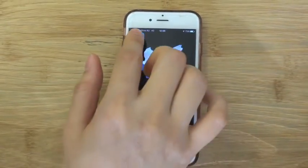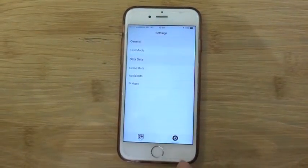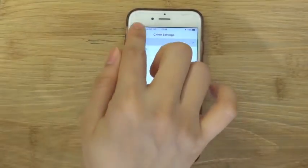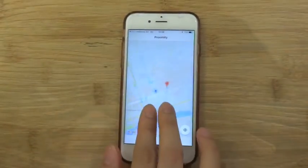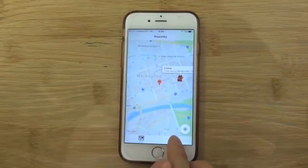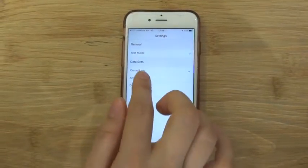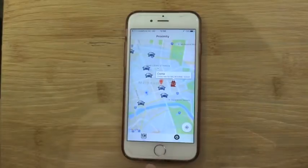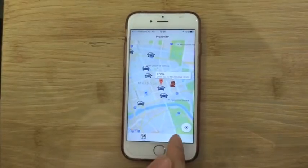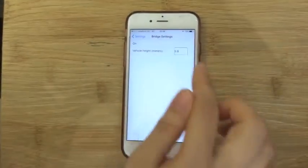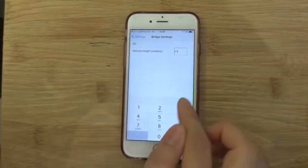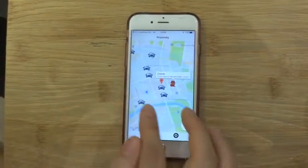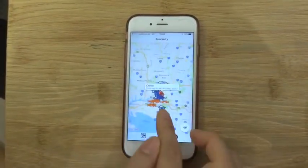Here we can see the Proximity app in action. We put it into test mode, which allows us to pan around so that the map doesn't follow our location. As you can see, each of the data sets can be turned on or off. The bridge data set allows us to configure the height of our vehicle, and only bridges that are too low for the vehicle will appear.